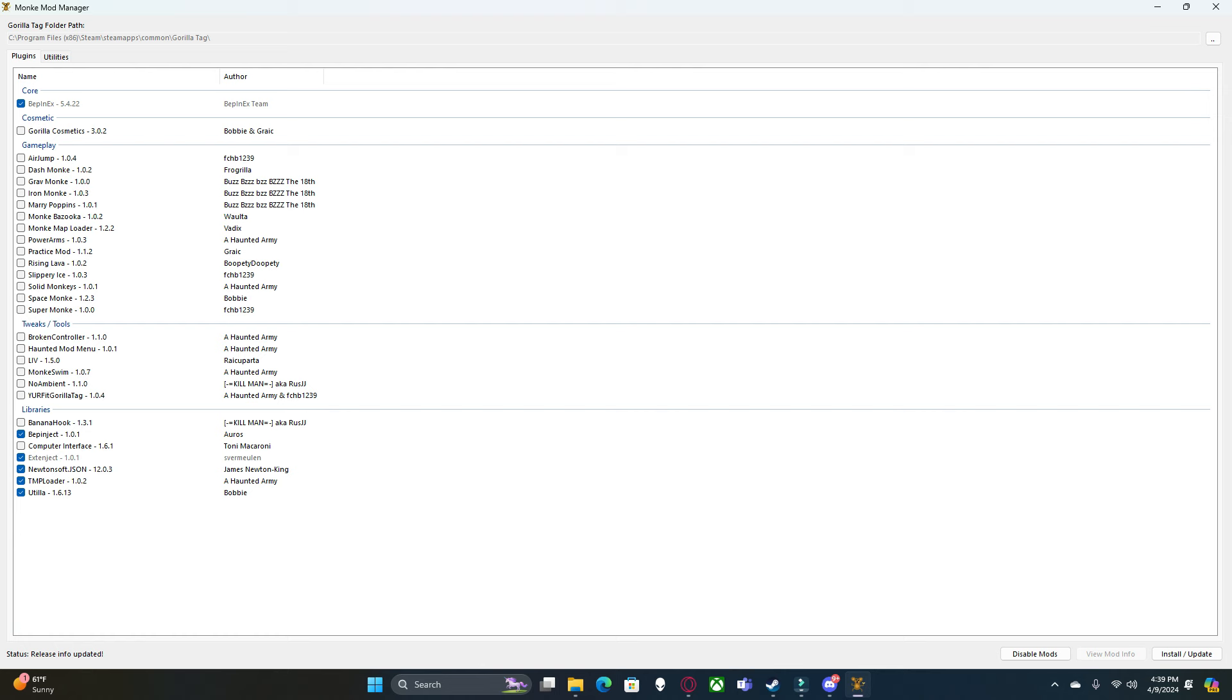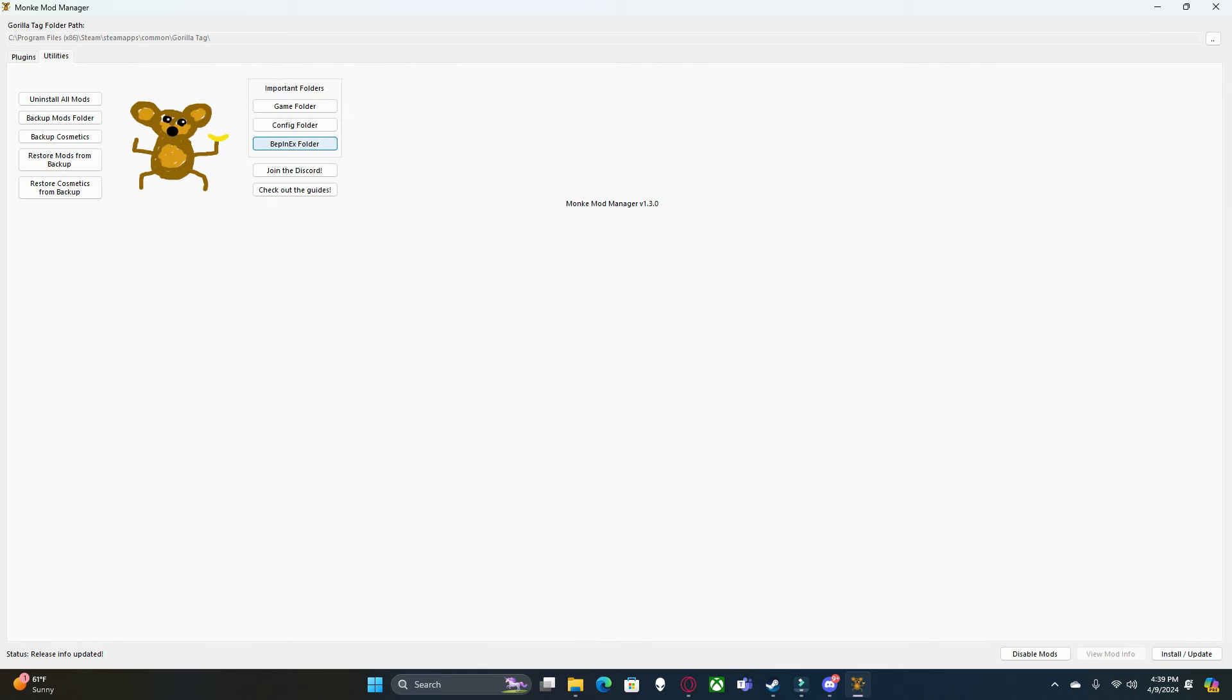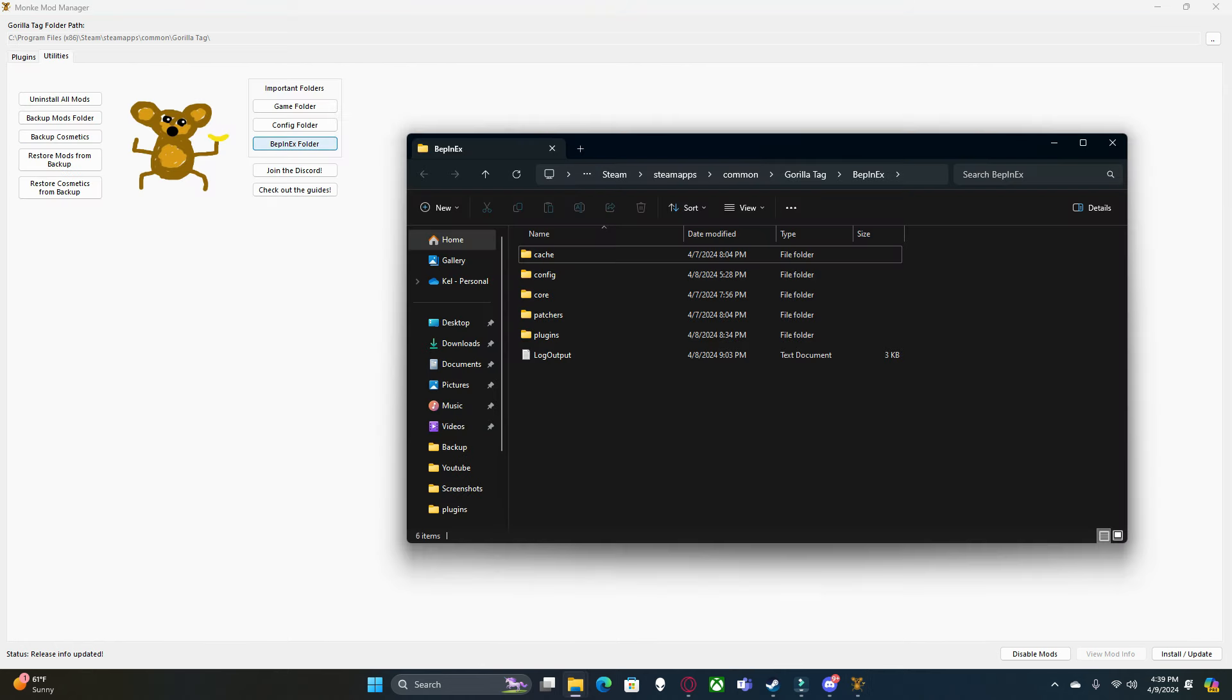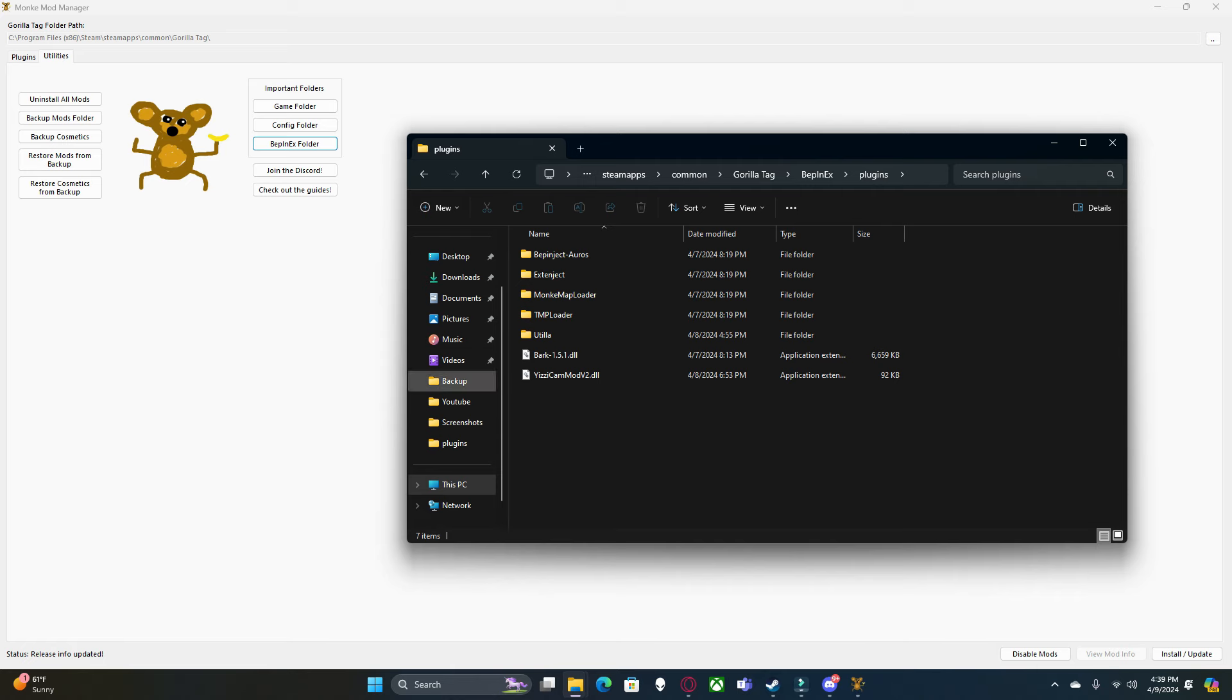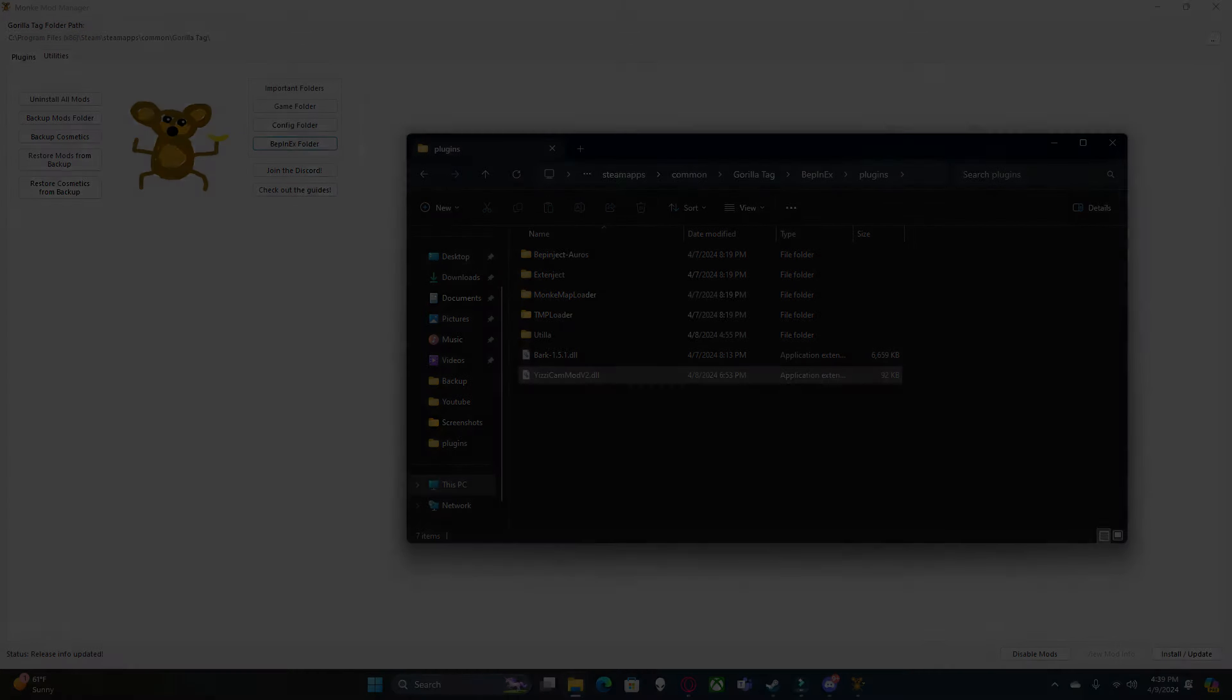So next up, you're going to want to click Utilities, and click Bepinex Folder. Click on Plugins, and this is where you will put all your mods that you install, such as the Bark Mod and the Yuzzi Cam Mod that I have here.